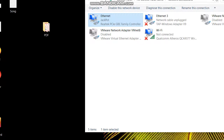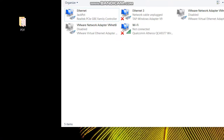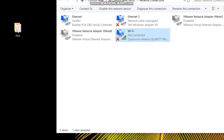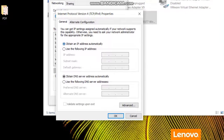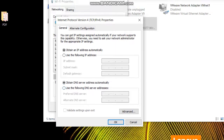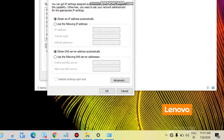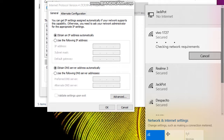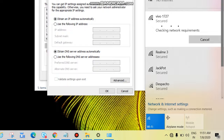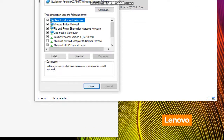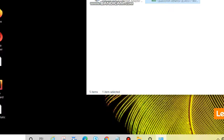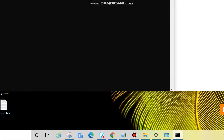If you have a wireless connection but it doesn't have a DHCP server, right-click on the wireless adapter, go to Properties the same way, select IPv4, click Properties. If you want it to get an IP address automatically, select 'Obtain an IP address automatically' — it will get an automatic IP address. Click OK and Close.